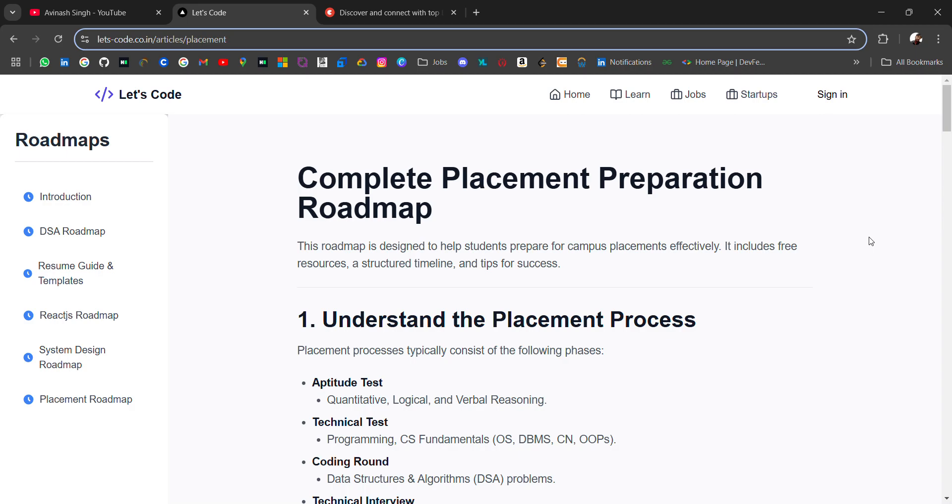Hello everyone, I'm Abhinash and I'm back again with an amazing resource for you guys—a complete placement preparation roadmap with free resources. If you're a college student, you can relate. Most of us start placement preparation in final semester or seventh semester, and we get very little time.